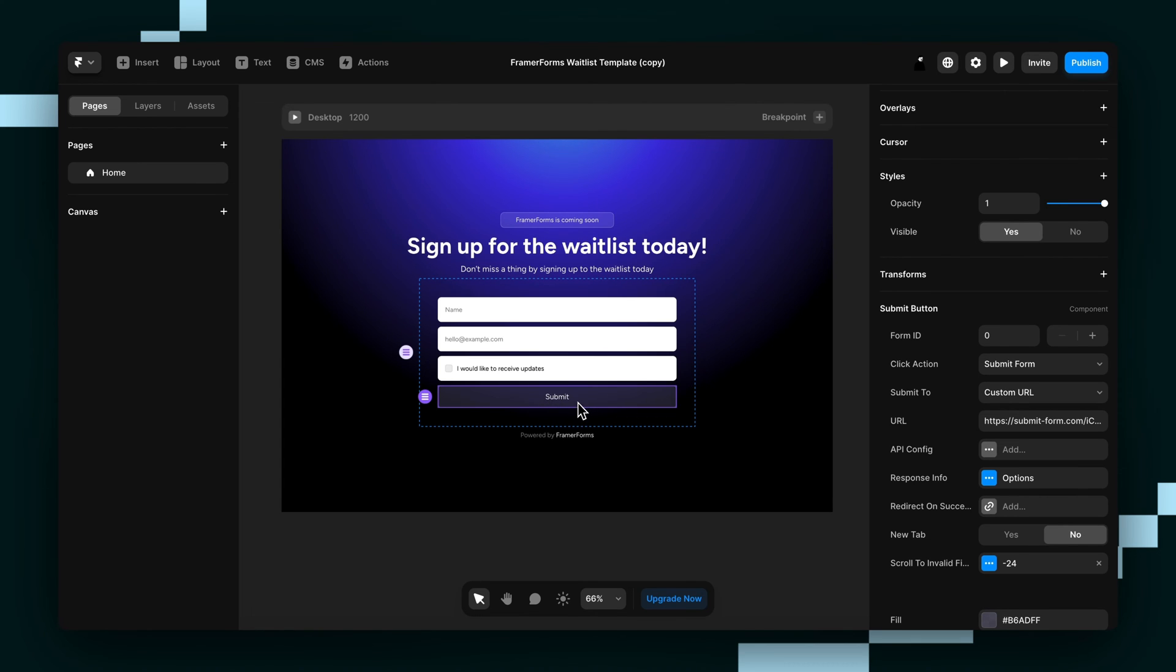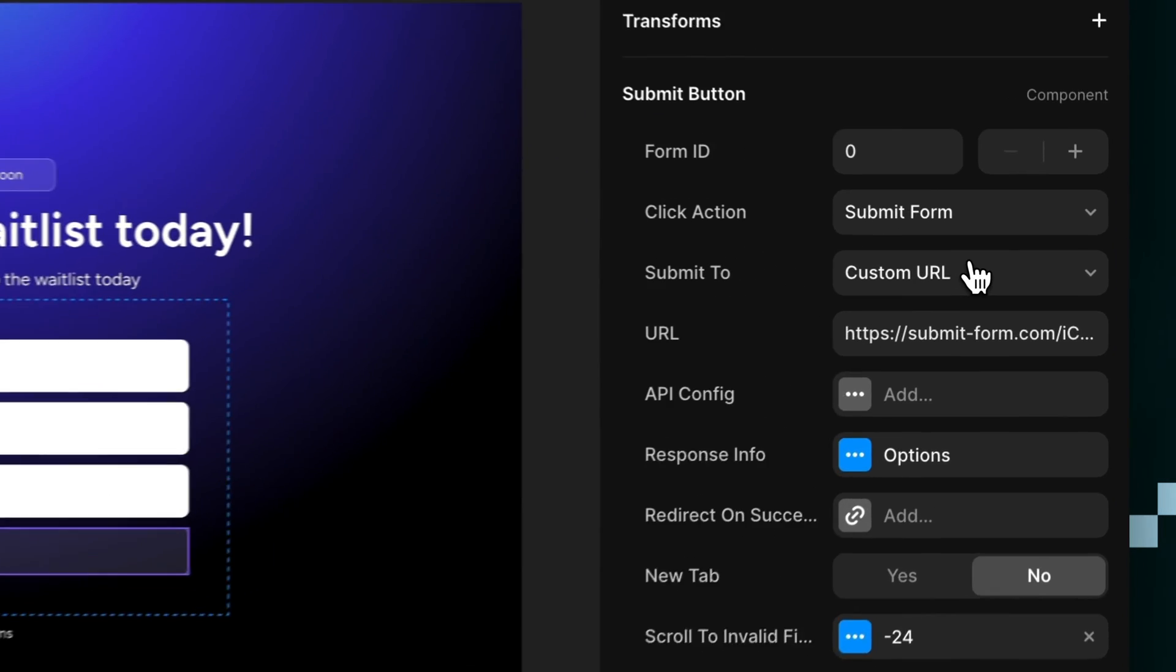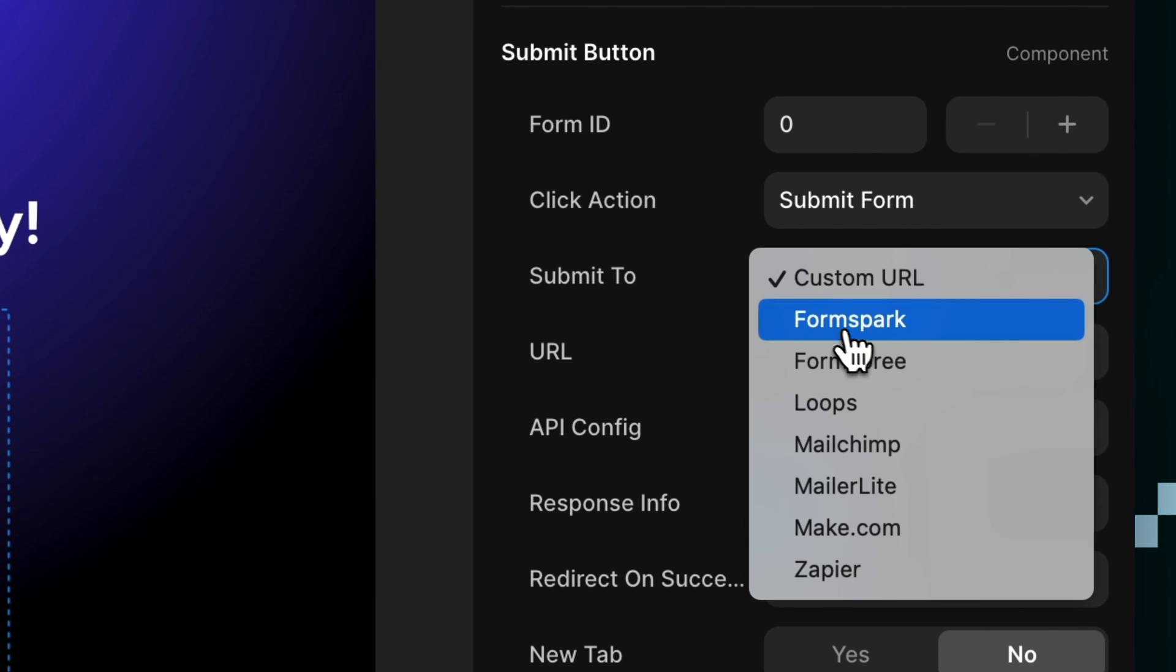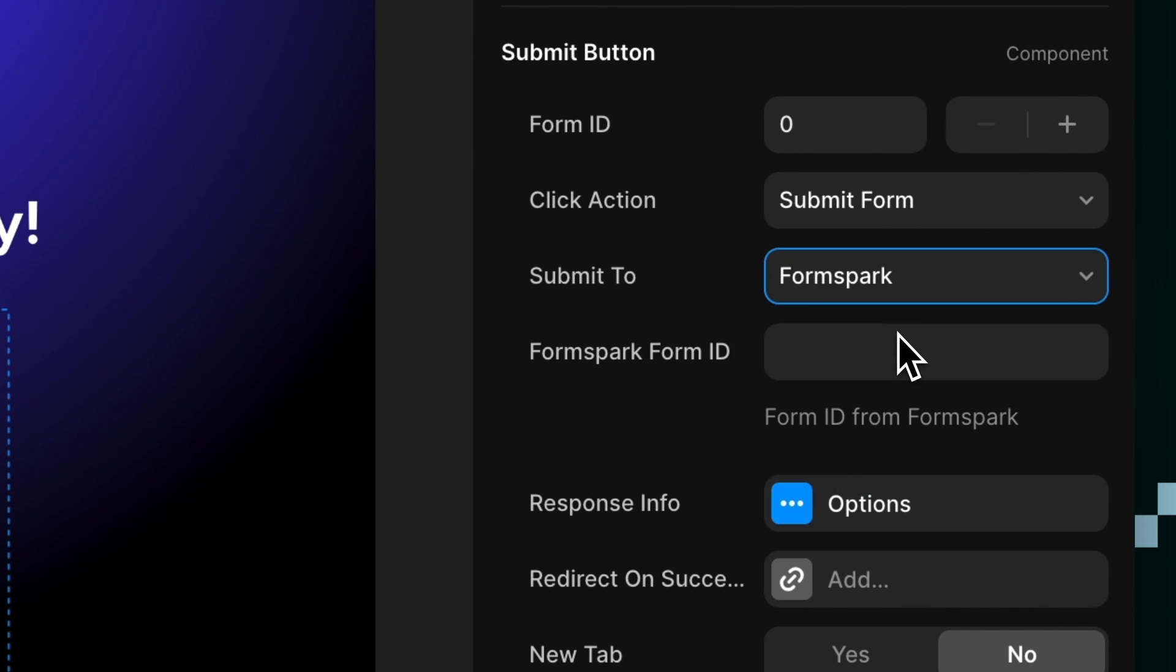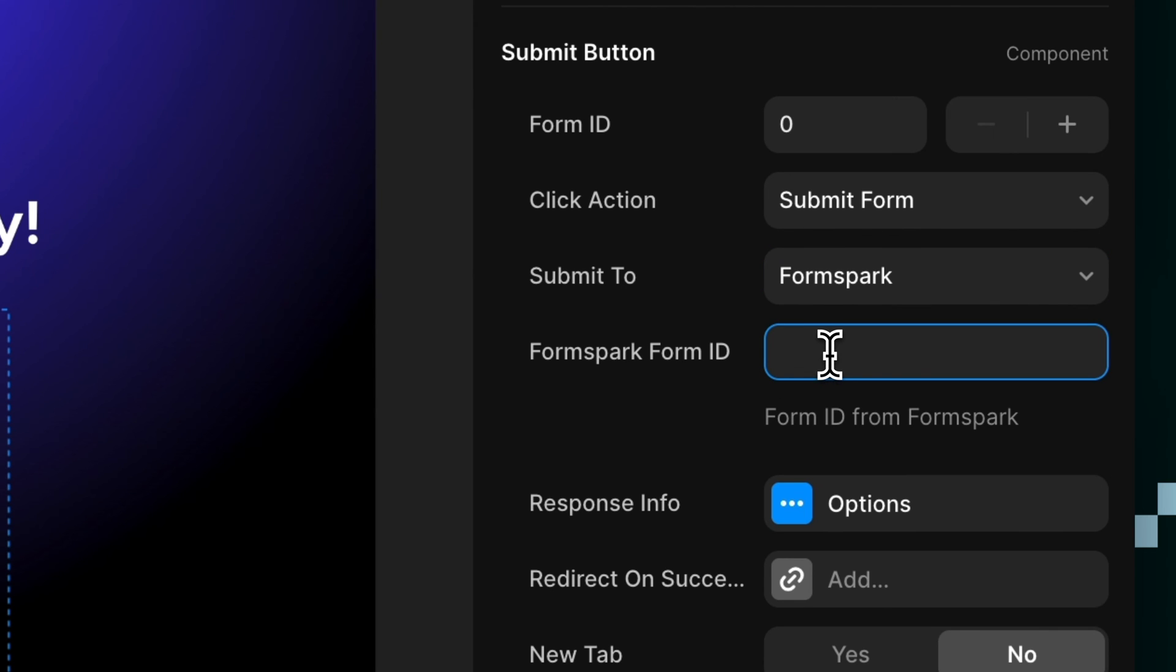In the Properties panel, we'll scroll down to Submit To and select FormSpark. See how it gives us a new field underneath called FormSpark Form ID? This is where we paste in our FormSpark Form ID.